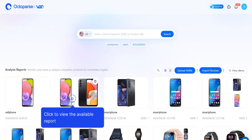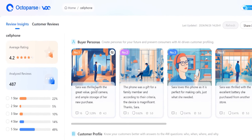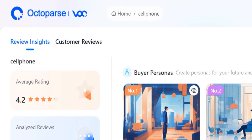Octoparse VOC will start to analyze all the review data to generate a Market Insights report in a few minutes. A deep analysis report includes two tabs: Review Insights and Customer Reviews.